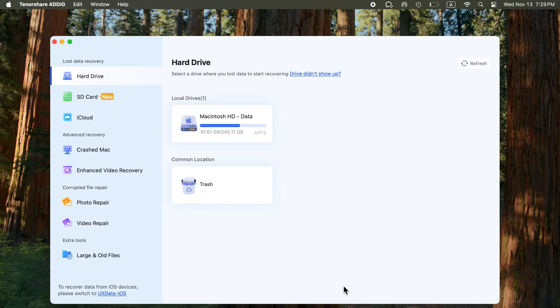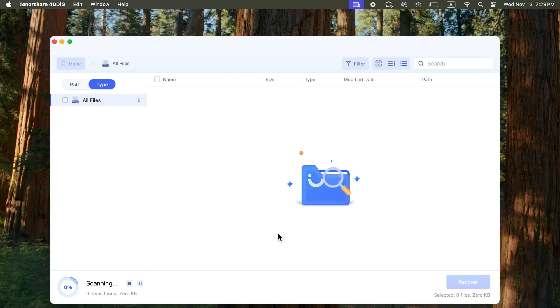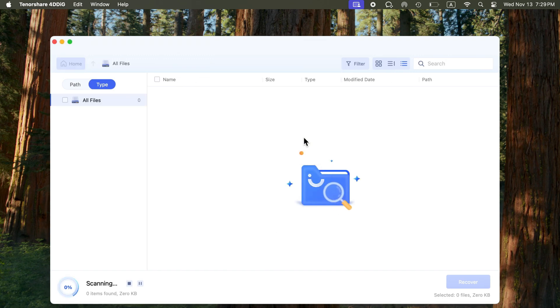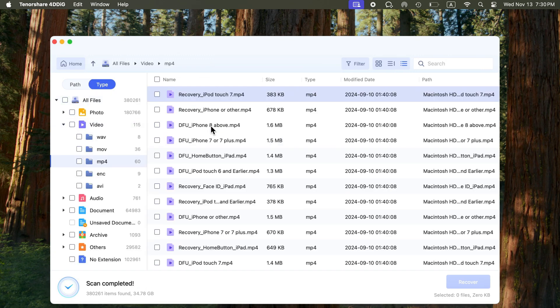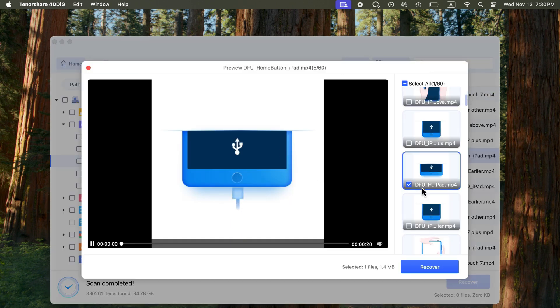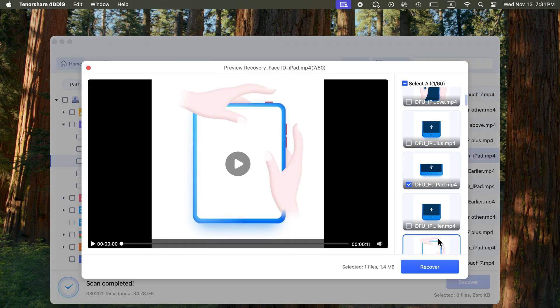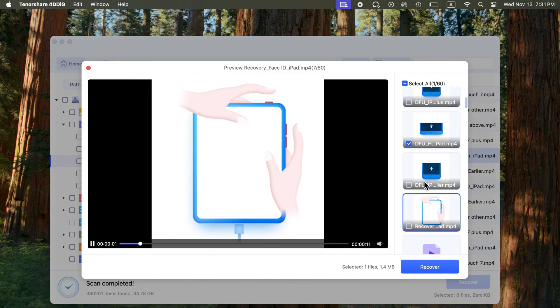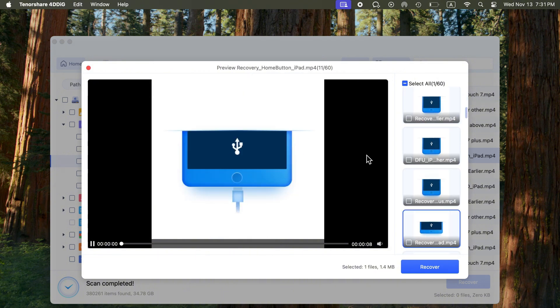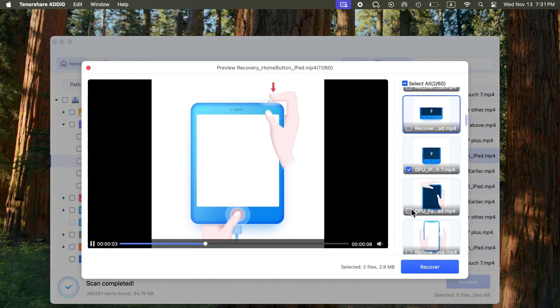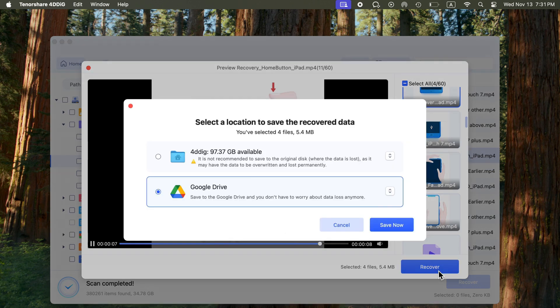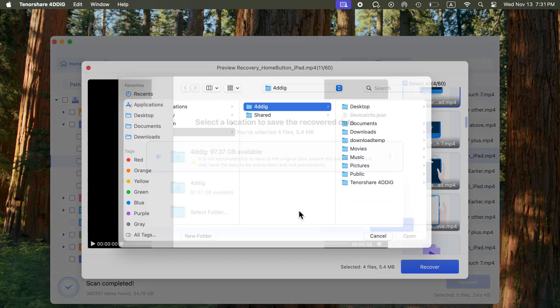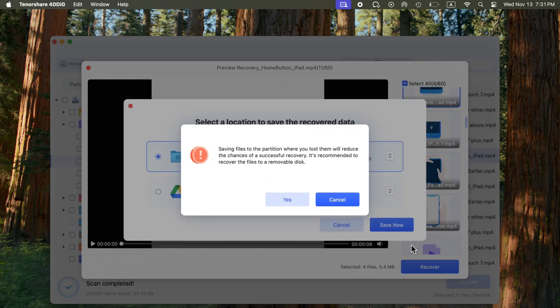In the main interface, select the recycle bin location in the software and click Scan to start searching for lost files. After scanning, browse and preview the results to locate the files you want to recover. Click Recover and choose a different location to save the restored files, ensuring a successful recovery.